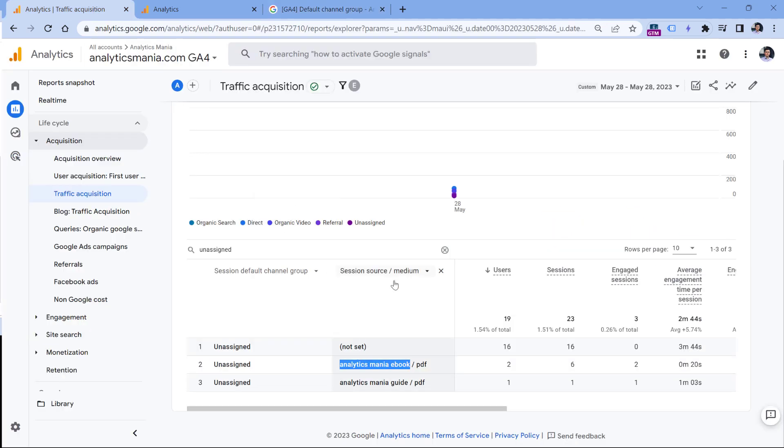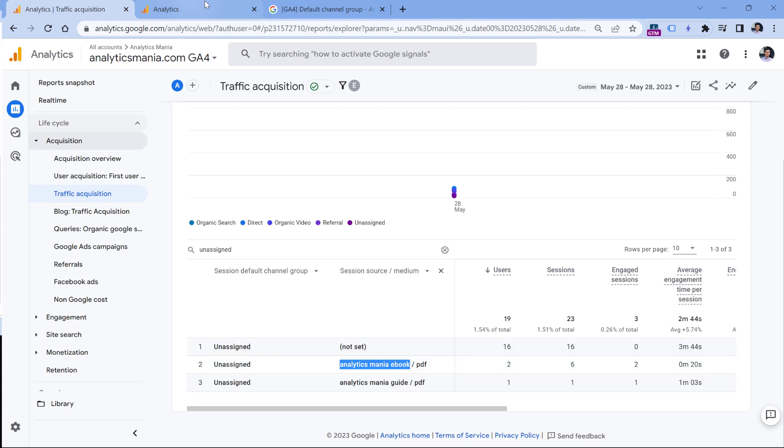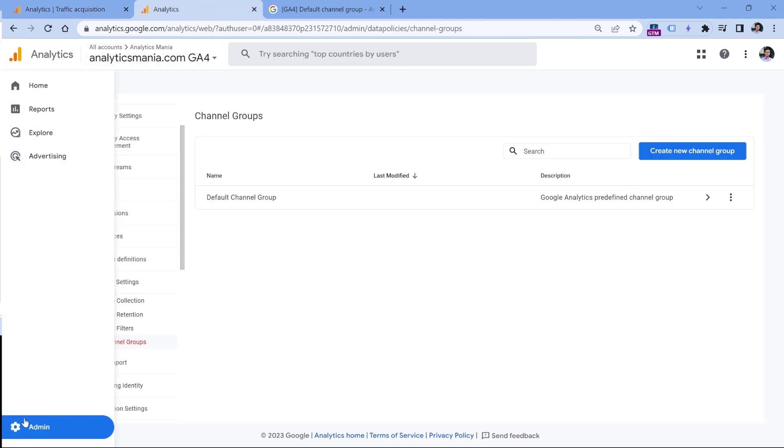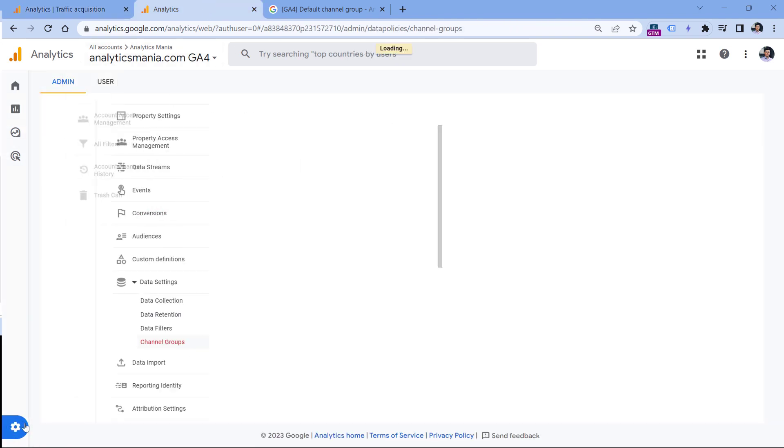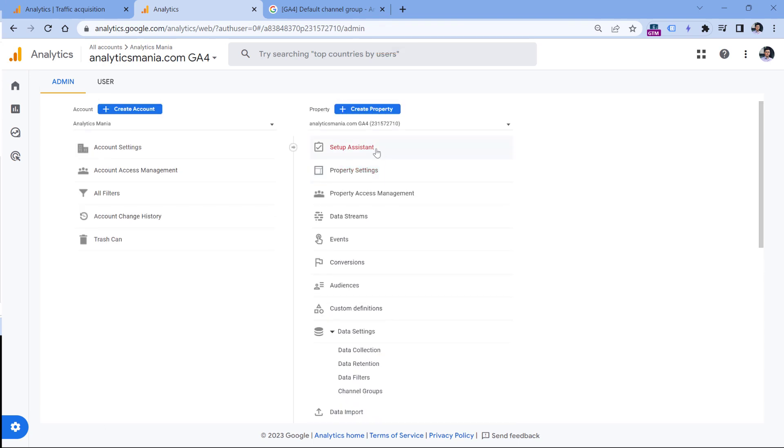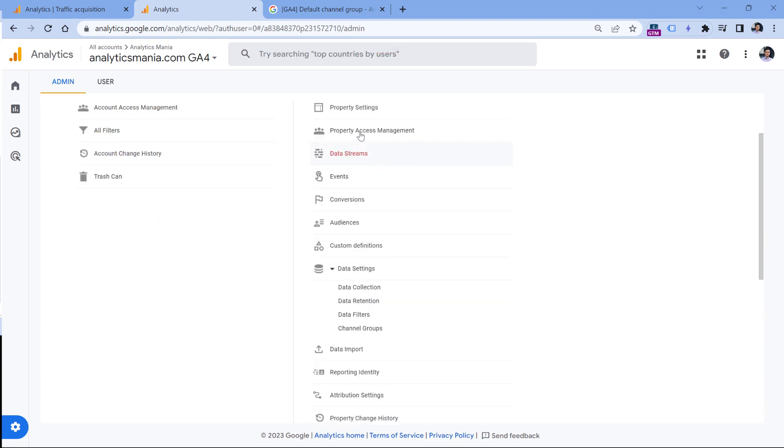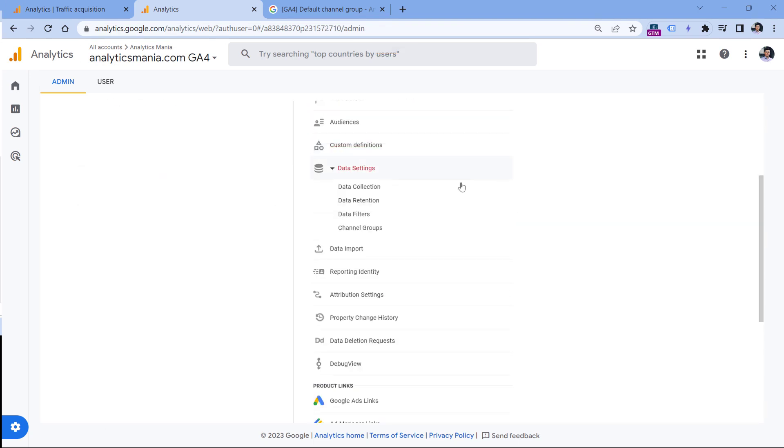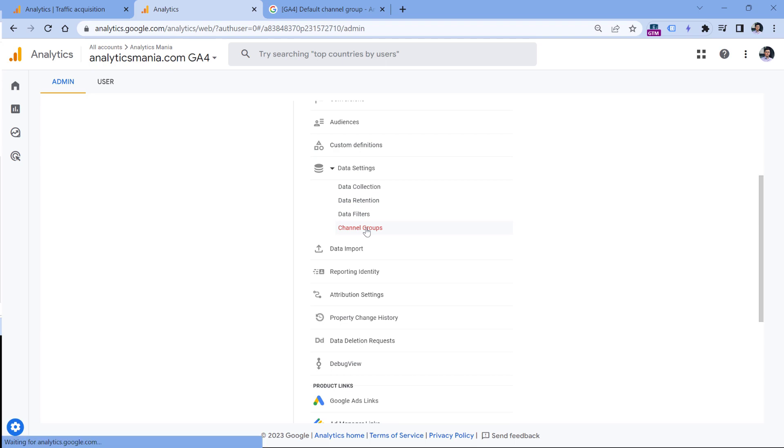But as I've said, I can create my own custom channel group and add this to a new custom group that could be called ebooks. So to do that, you would need to go to admin, then in the middle column, which is the property, you should go to data settings, and then channel groups.